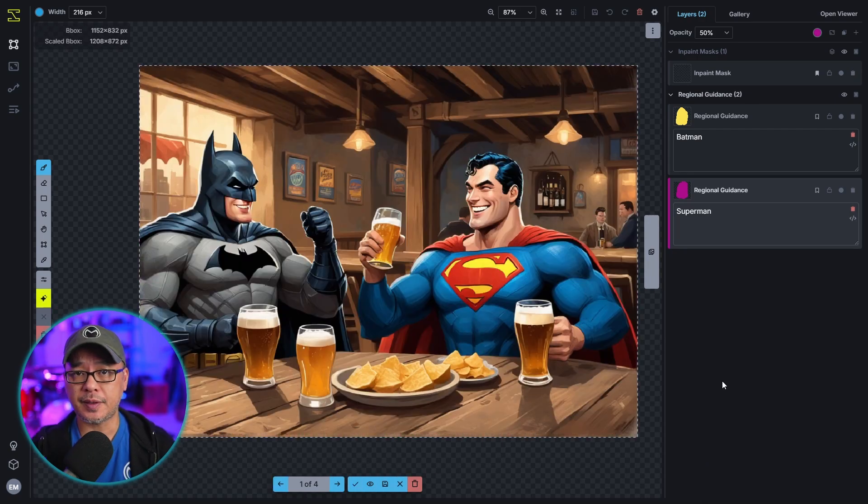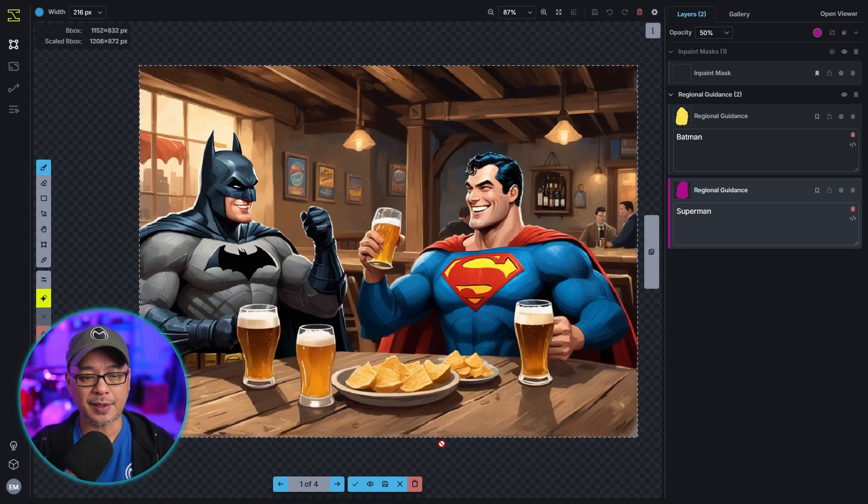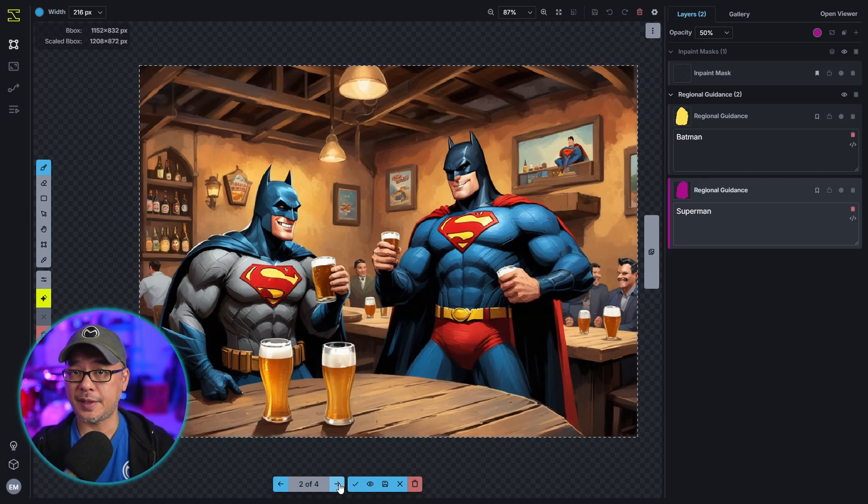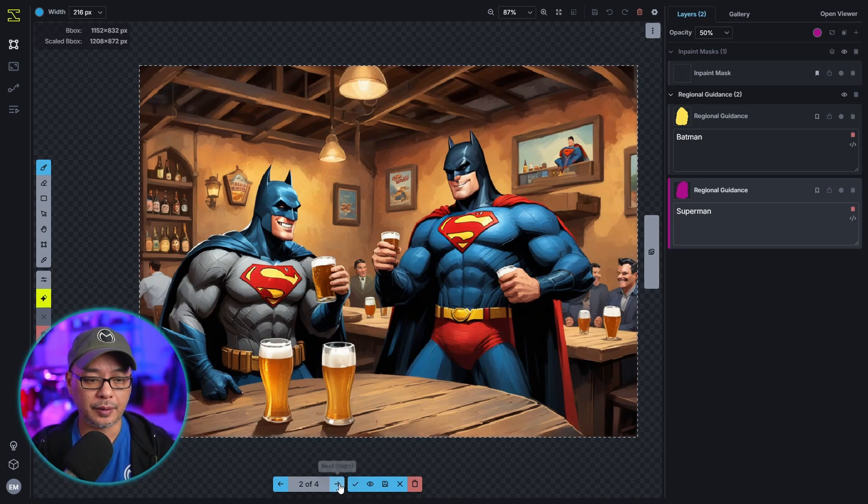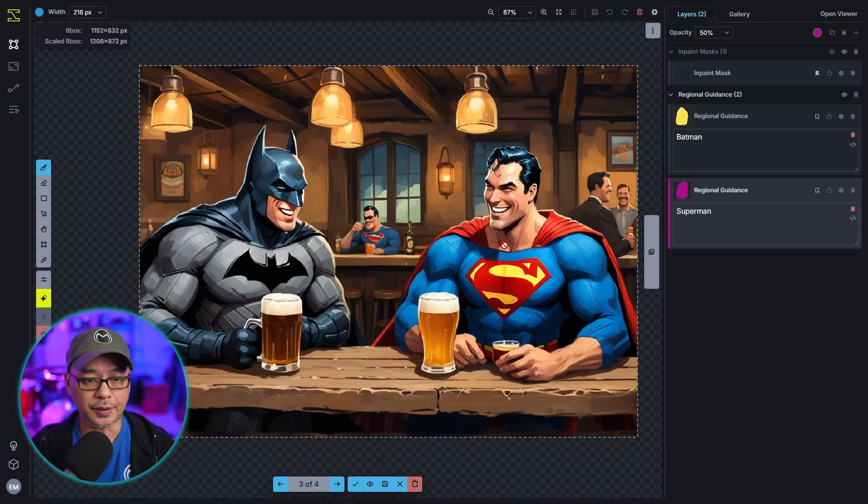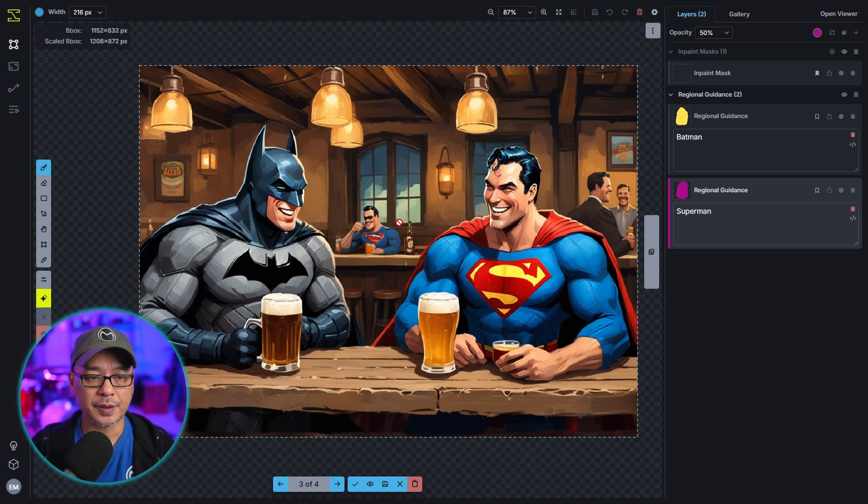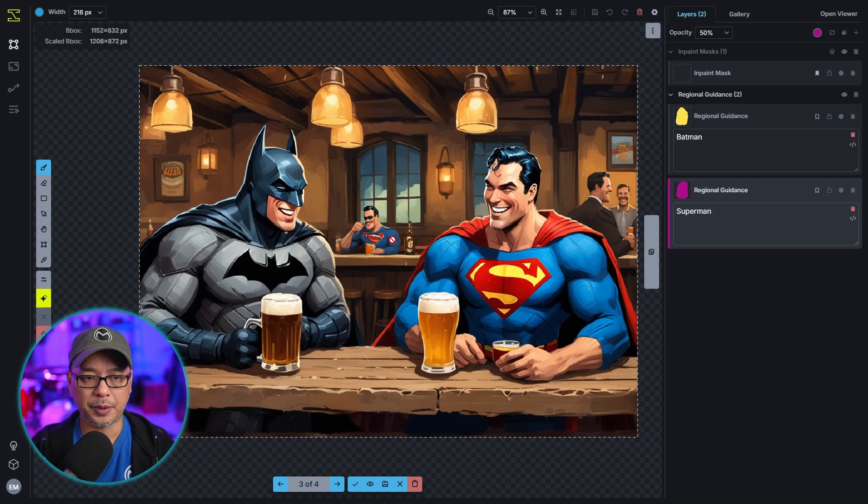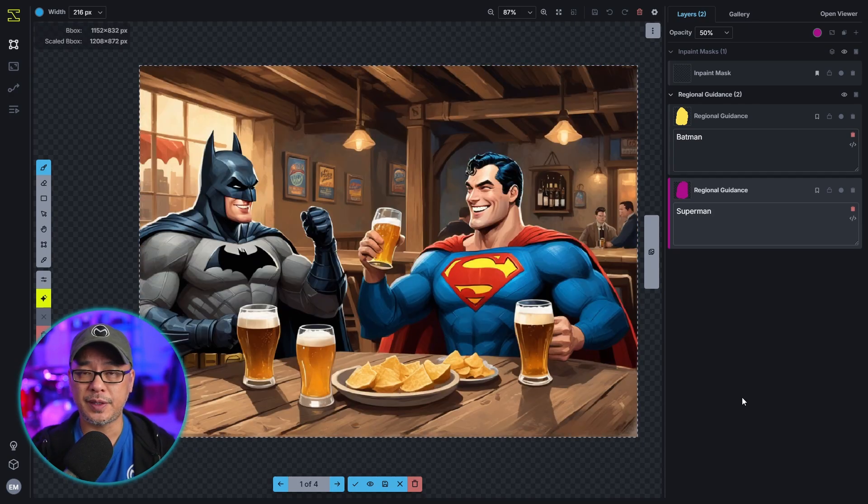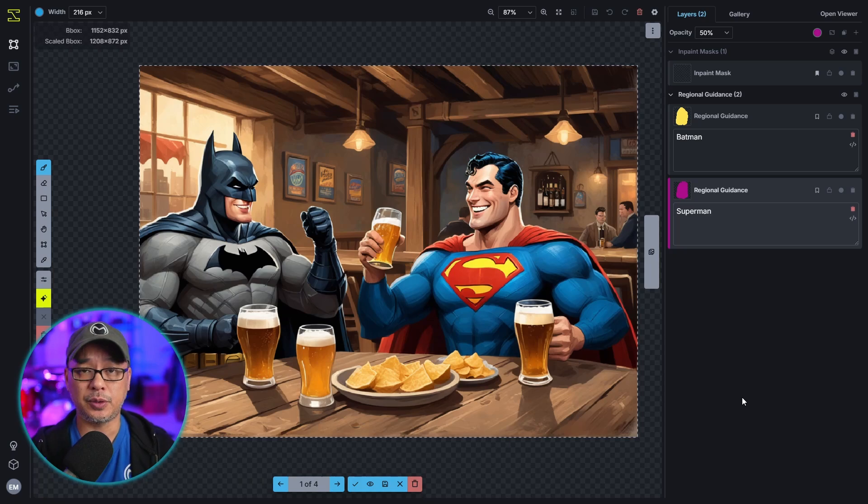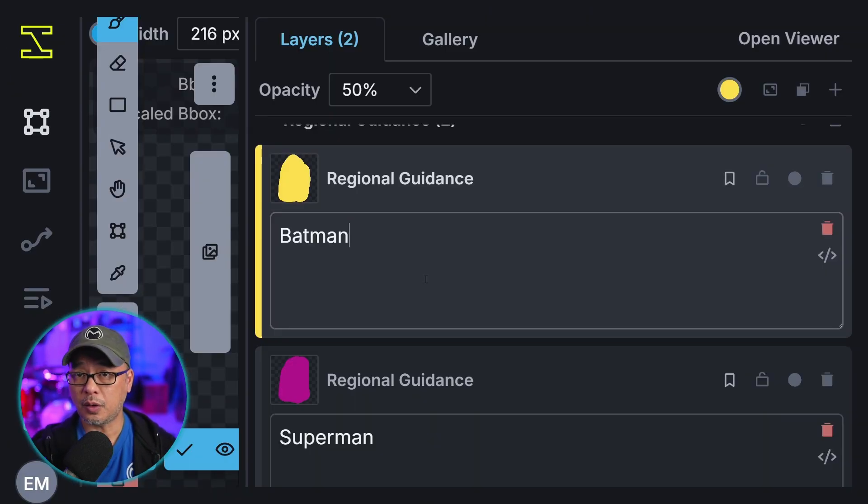So I'm going to go ahead and generate a few images here. So we see in this example it worked pretty well except for all the extra beer glasses. But as I said it's not perfect. It's still prone to do the same thing. And in this shot although it followed the guidance we do have this character that almost looks like Superman as well. And then we get the same thing happening here. But we see two of the four images that we generated followed the prompt the way we want it.